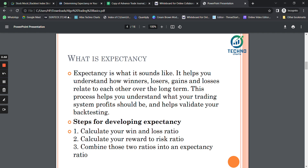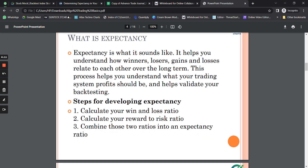Now we move to one of the most important ratios — the expectancy ratio. Expectancy is what it sounds like: it helps you understand how winners, losers, gains, and losses relate to each other over the longer term. This process helps you understand what your trading system's profit should be and helps you validate the backtested system. In simpler terms, expectancy tells you how profitable and how scalable the system is.